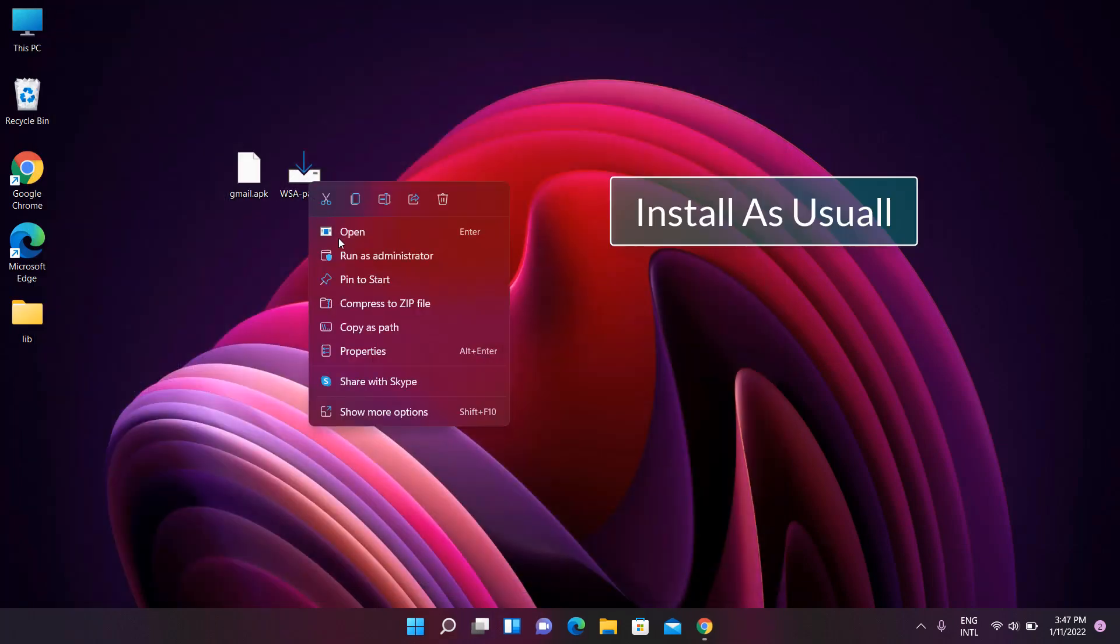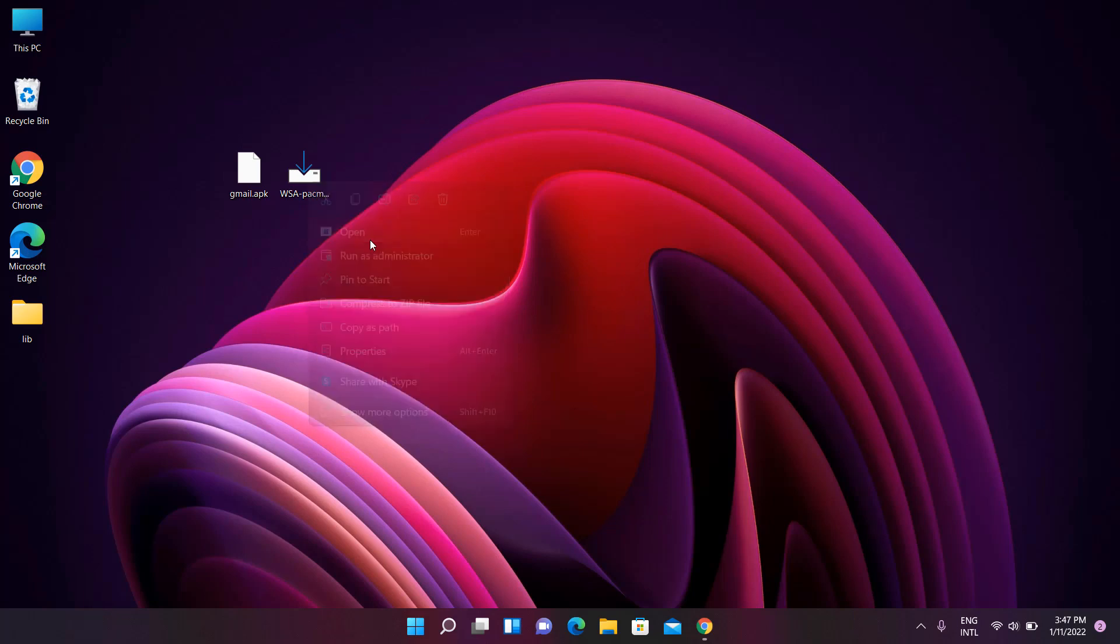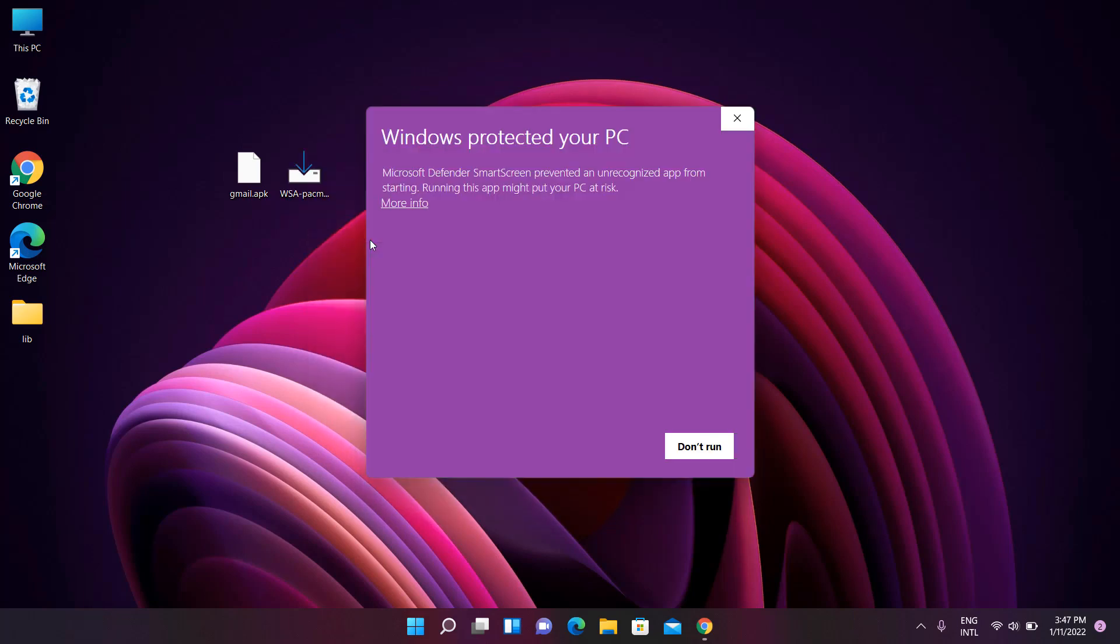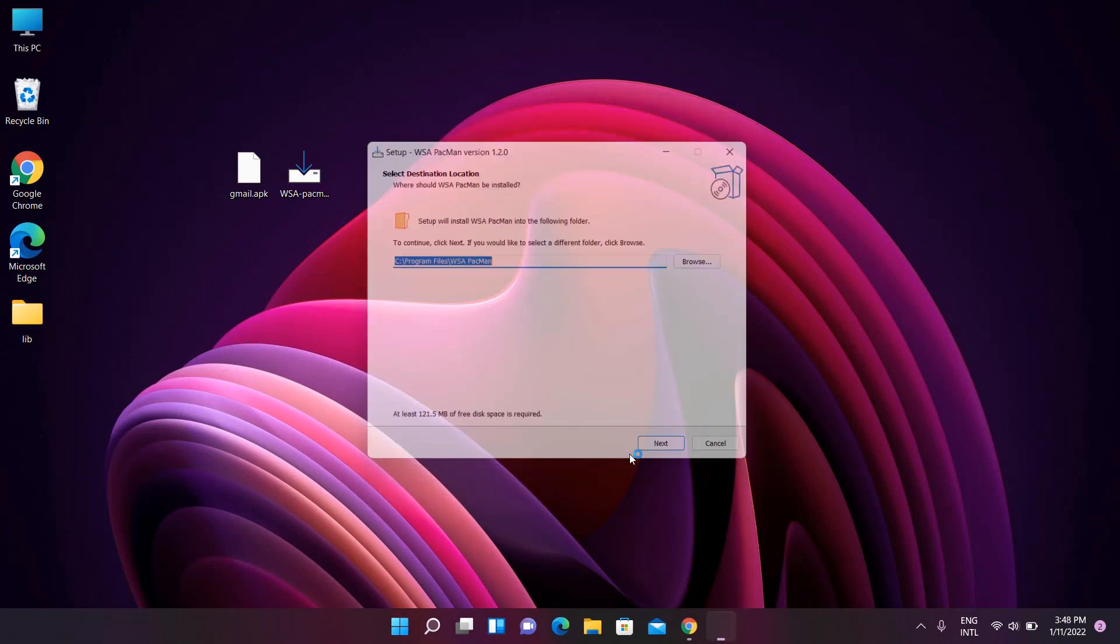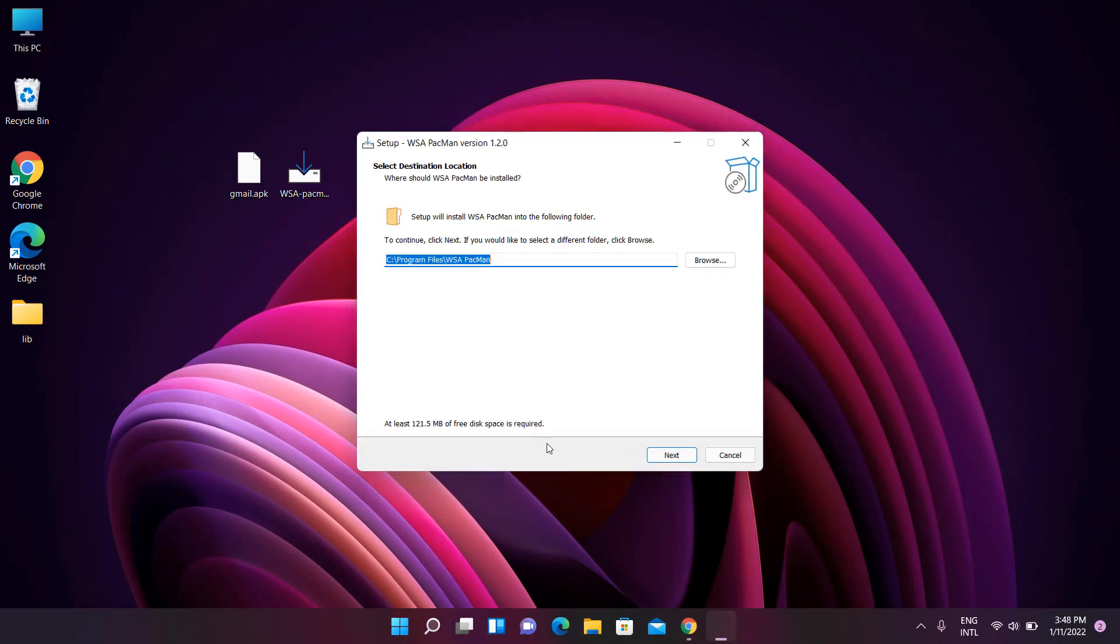Right click and open the WSA PACMAN file. Install as usual.